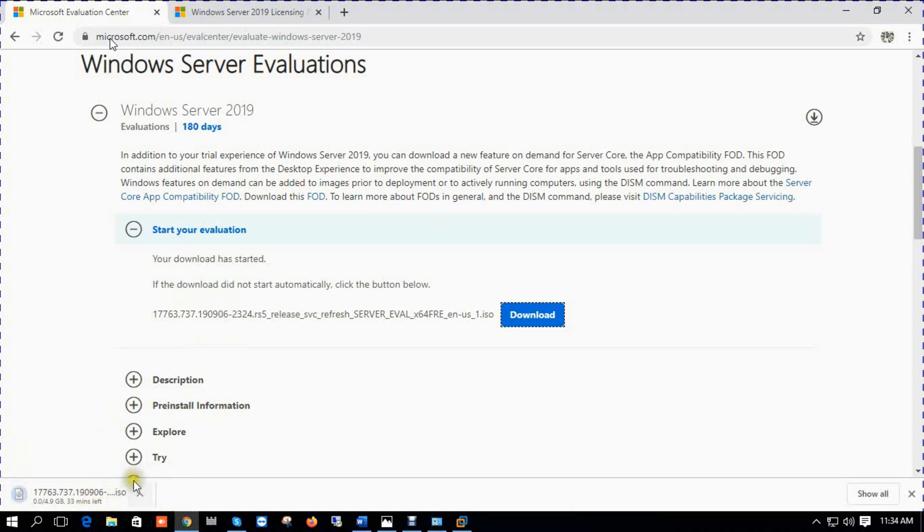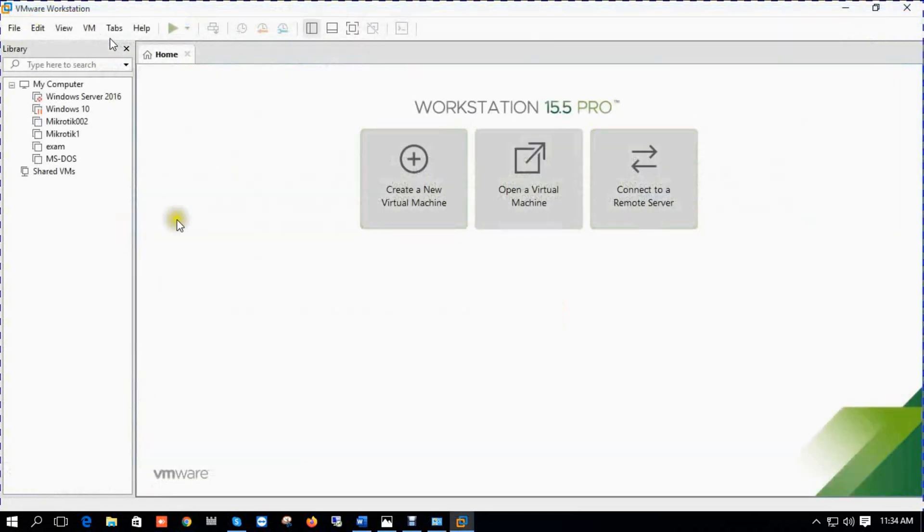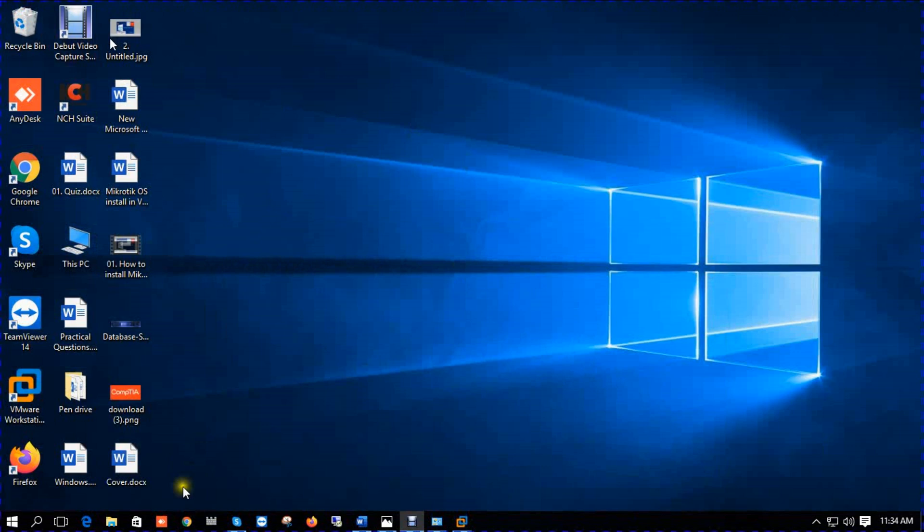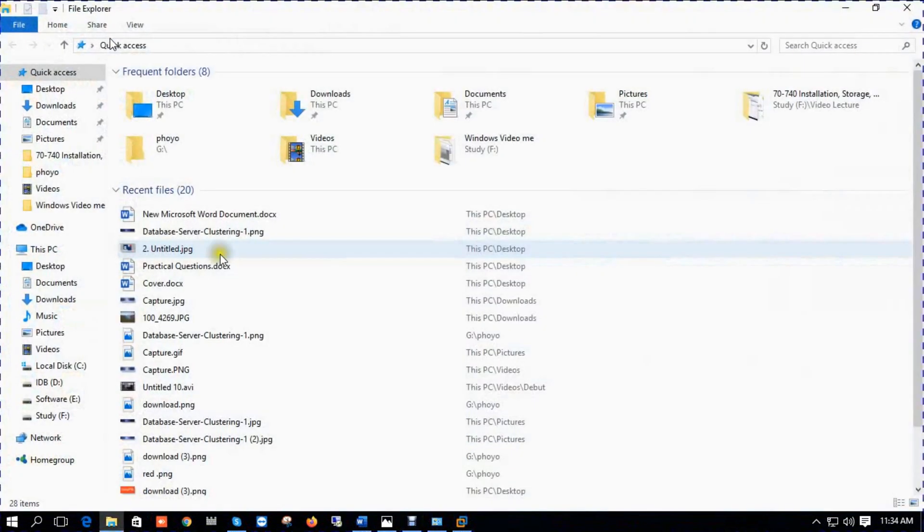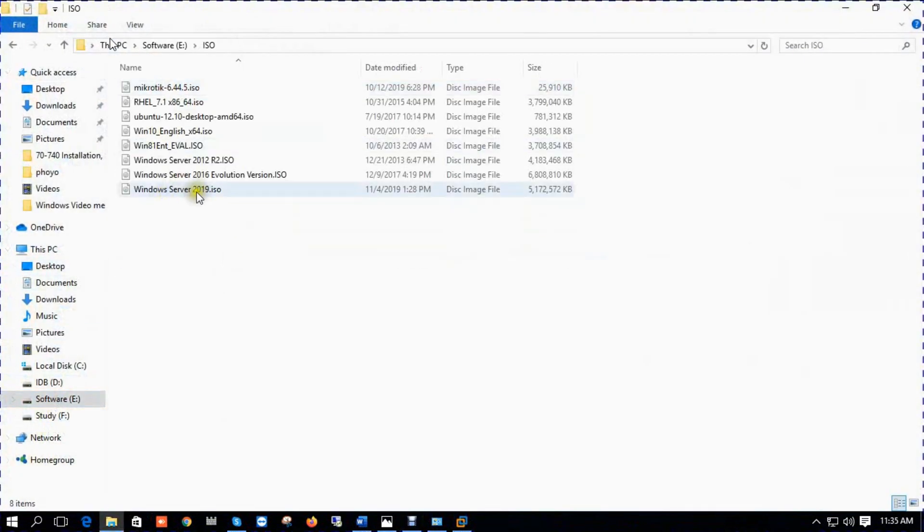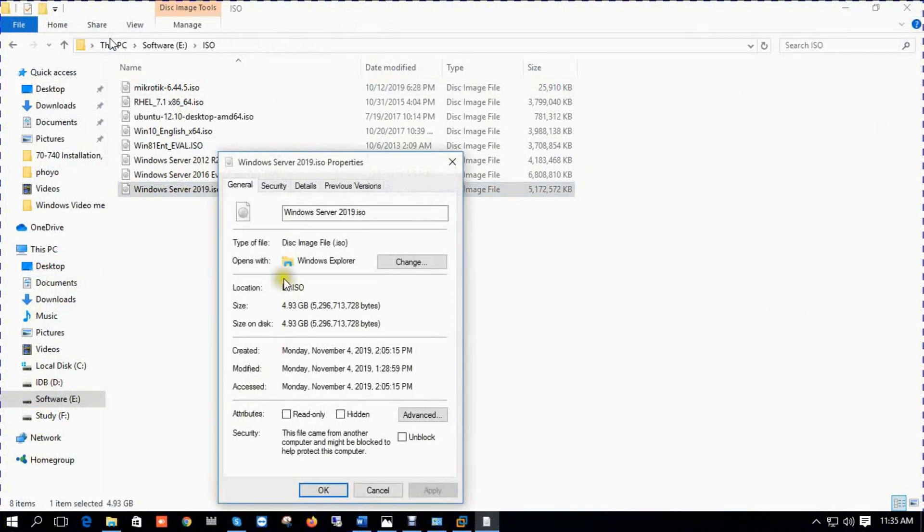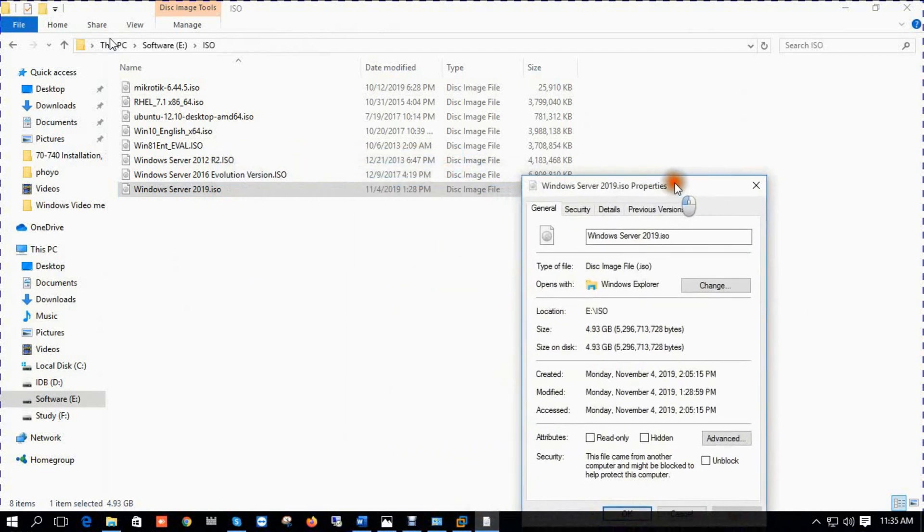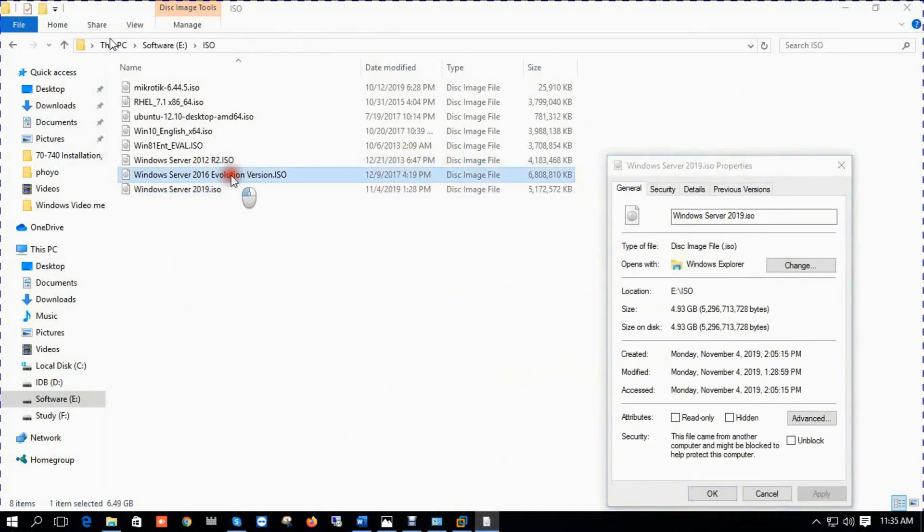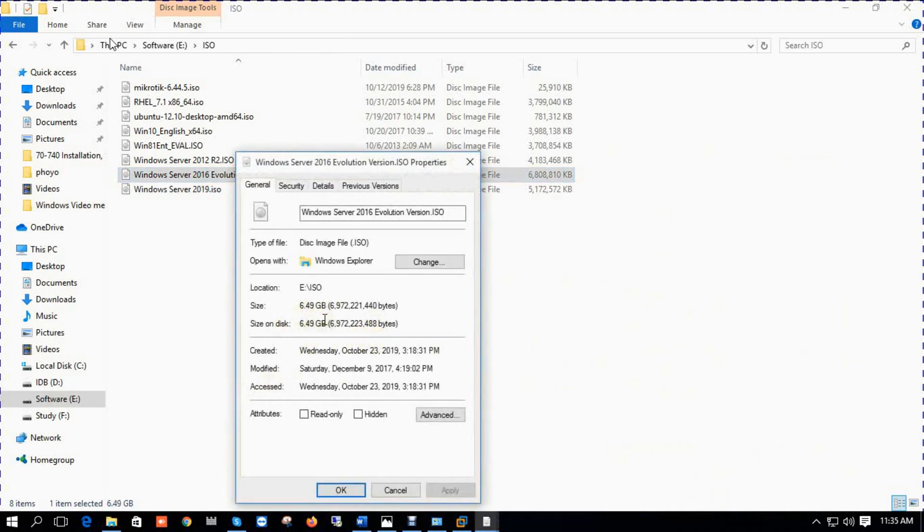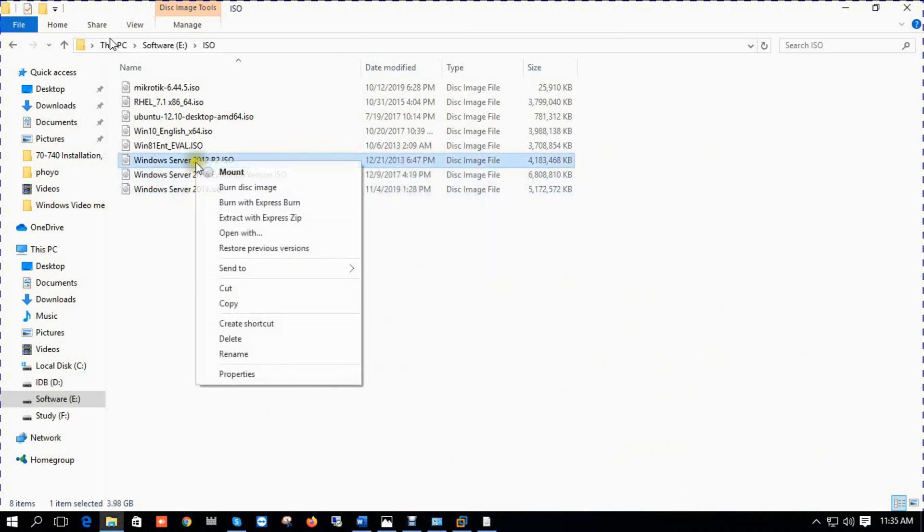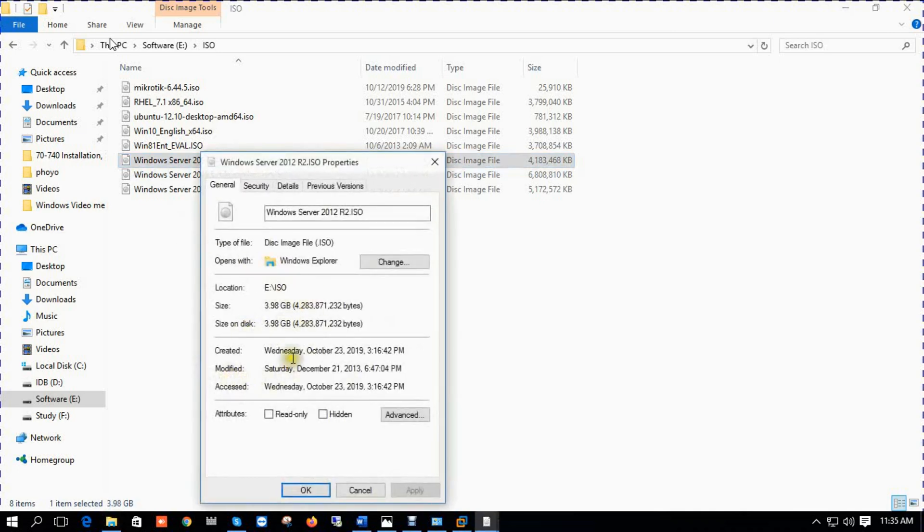So it's 4.9 gigabytes and it takes 33 minutes. I have already downloaded the file. This is my ISO drive. I have already downloaded Server 2019 ISO, you can check Server 2019 ISO storage 4.9 gig. Server 2016 properties 6.4 gig, and we can also check Server 2012, it's also 3.9 gig.